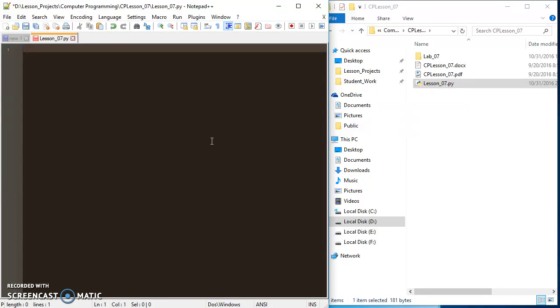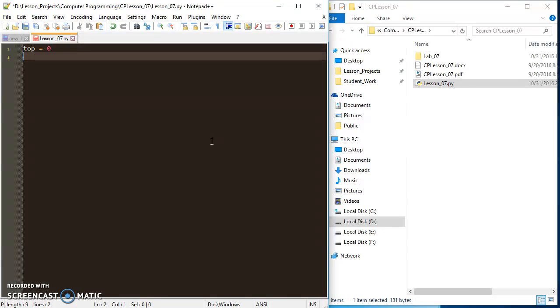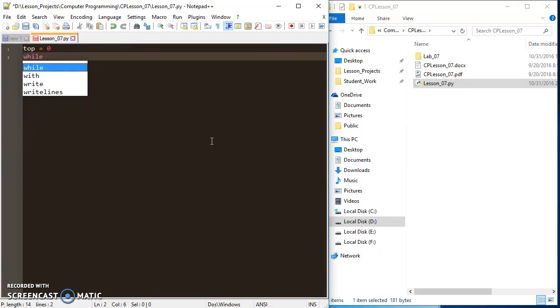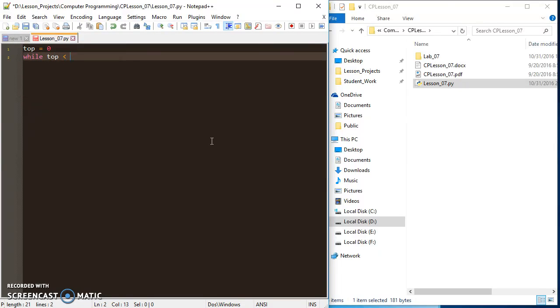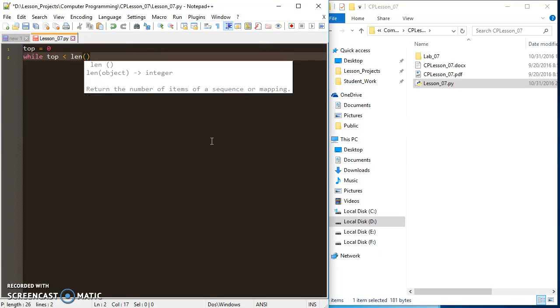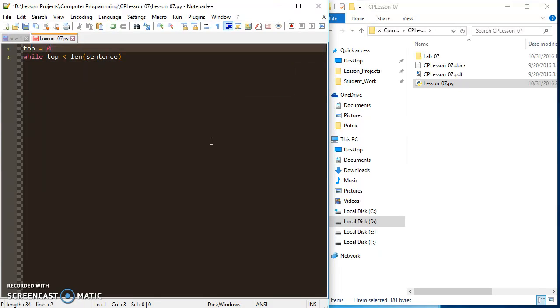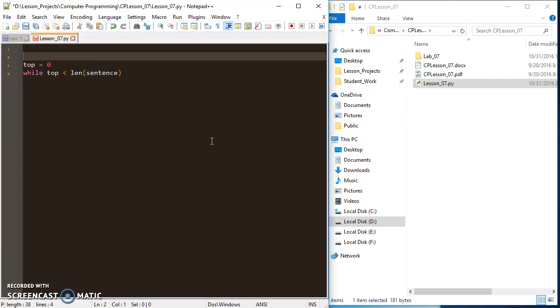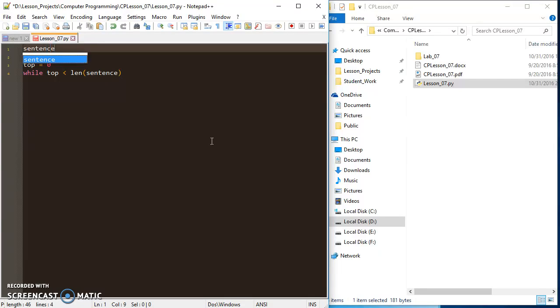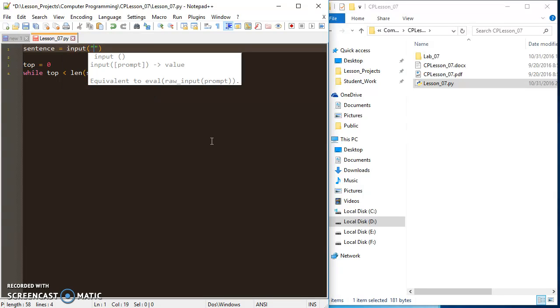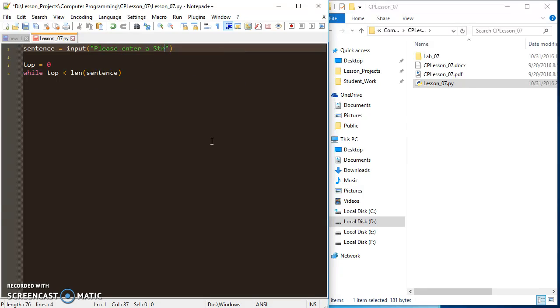Let's say I want to print each letter in a sentence vertically with a while loop. I can come up with a variable called top, and that's going to hold the value of the current index that we are on in the sentence. I can create a variable called sentence and set it up as an input: please enter a string. So it can be a sentence or a word or anything.